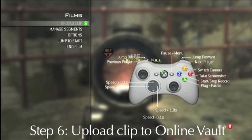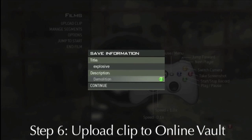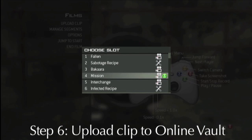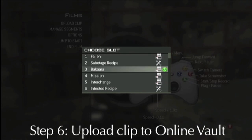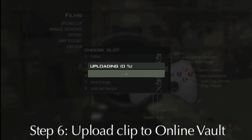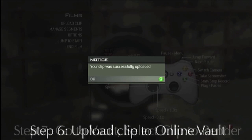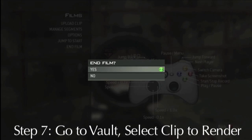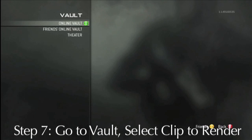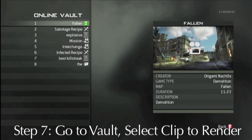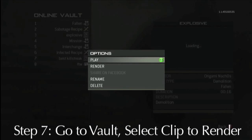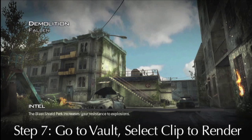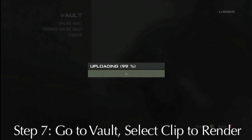Once you're done recording, press Start, then select Upload Clip, and pick a slot in your vault for the clip. Next, get out of viewing the film and go to your online vault. Find the clip you just recorded and select Render. After that, your clip will play through and will automatically be uploaded to your Elite player card and to YouTube.